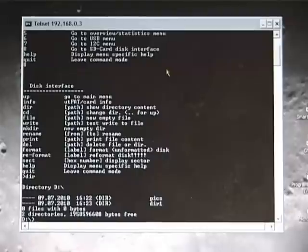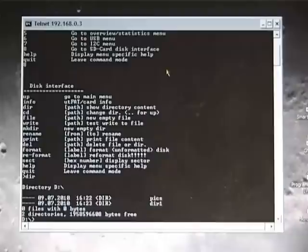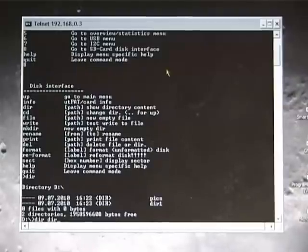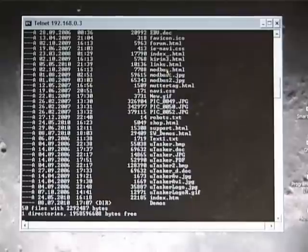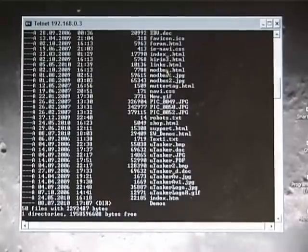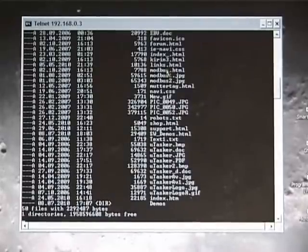And something important to mention here is that the HTTP server is working in the directory DIR1. So I'm going to quickly look at the content of DIR1. And we can see quite a lot of web content.